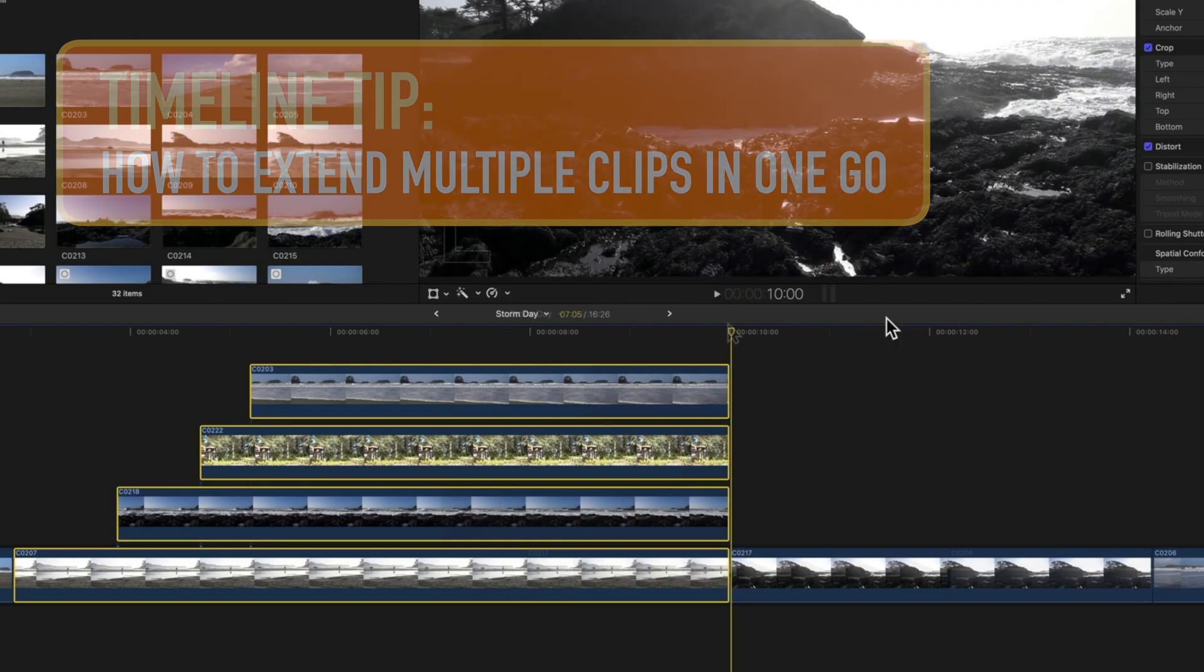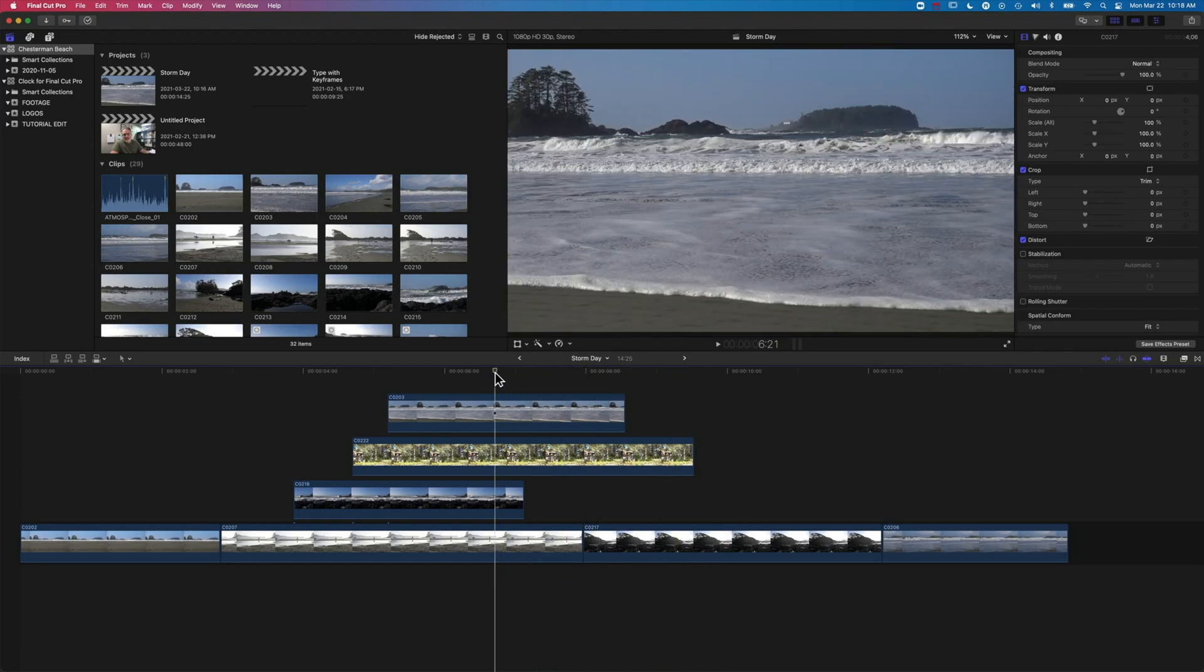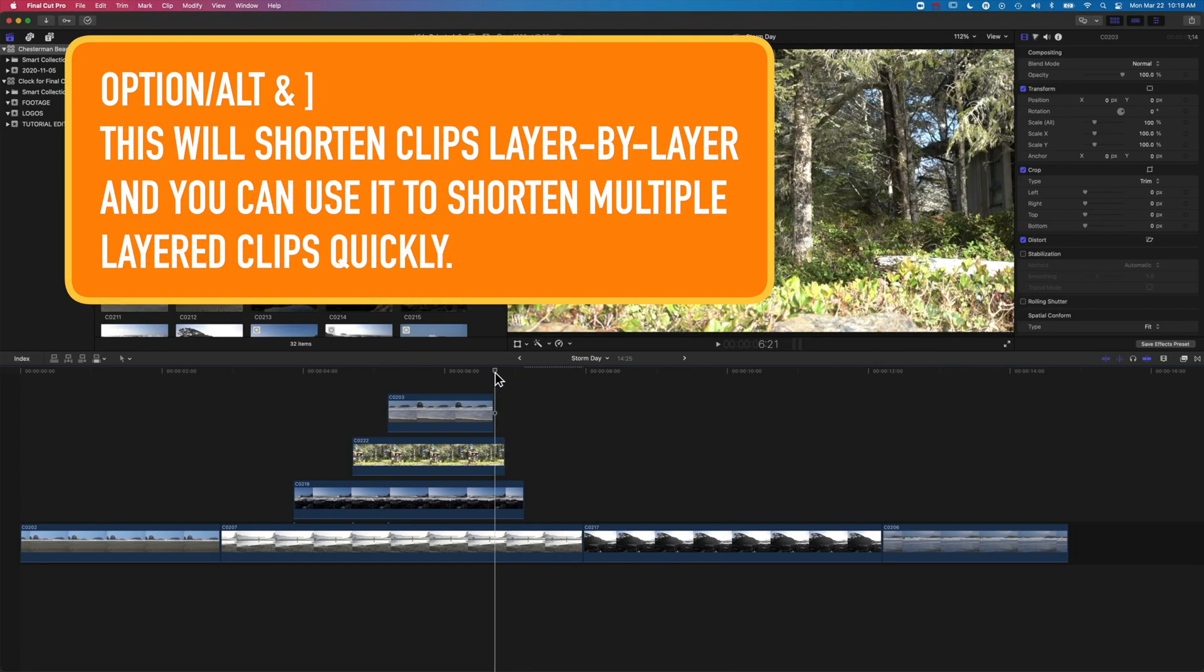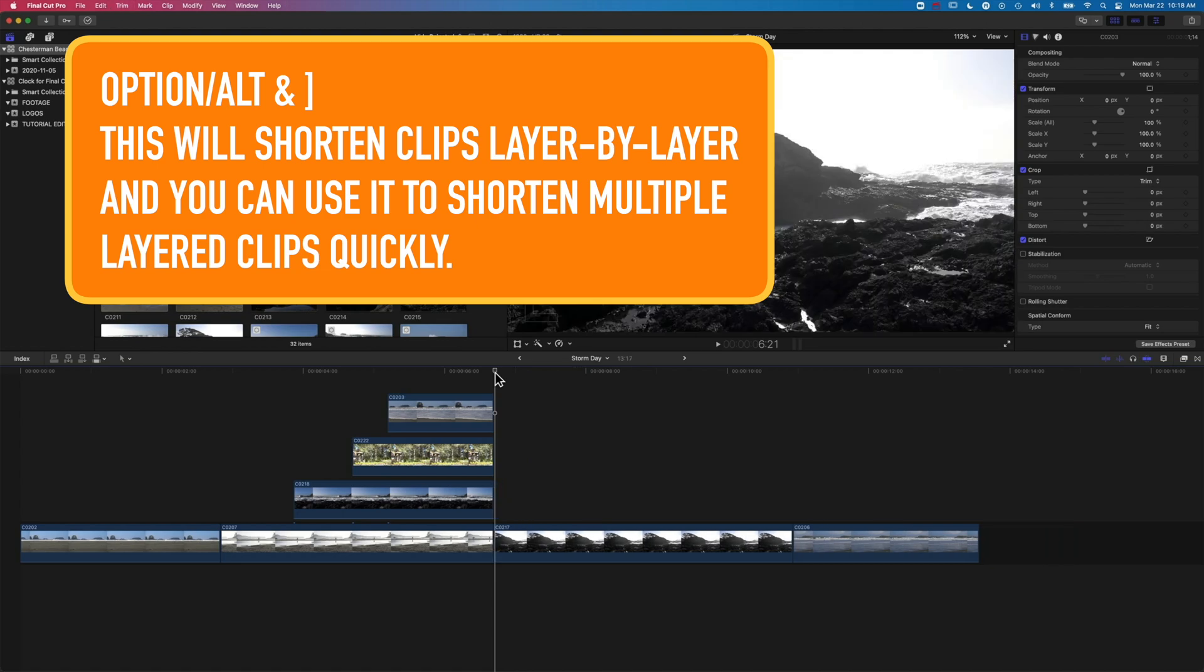Now, if we're shortening clips, we can come to a point in the timeline and use Option and the right square bracket, and that will allow us to shorten all those clips with four clicks.